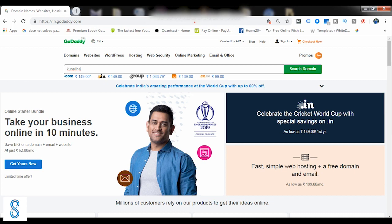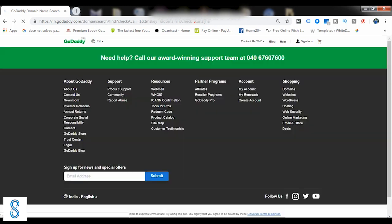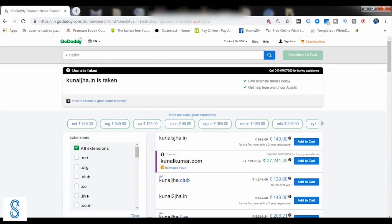So for example, let's come back here. Out here, as you can again see, it's Kunal Jha that I'm searching, and I need to click on this search domain. So once I've clicked on this search domain, all the probable options which are available right now would be shown in front of me with the probable extensions which are present.